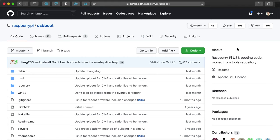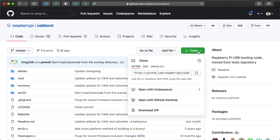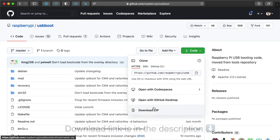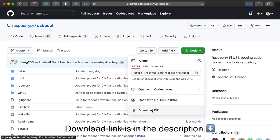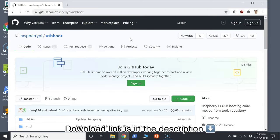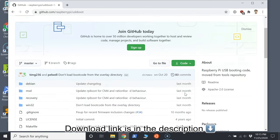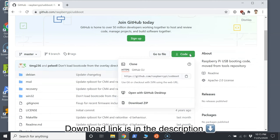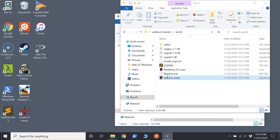On the computer you're using to flash the eMMC storage, download the Raspberry Pi USB boot project from GitHub. You could clone the project to your computer with Git, but it's simpler in this case to just download the project using GitHub's download link.